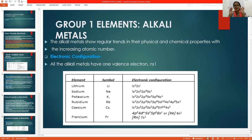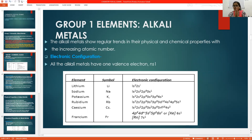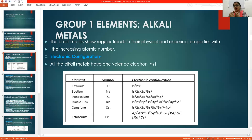Elements within the same group have similar physical and chemical properties, which is why they are kept together in a group. First of all, if we talk about electronic configuration, the elements of the S-block first group have an outermost valence electron configuration of S1.